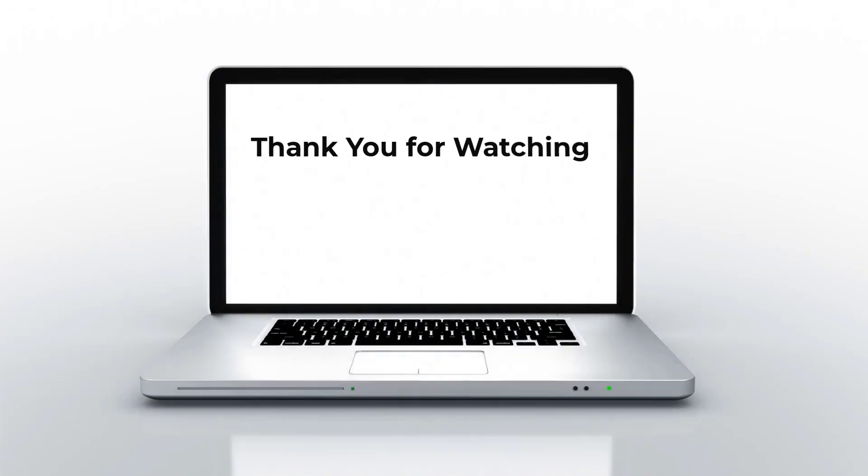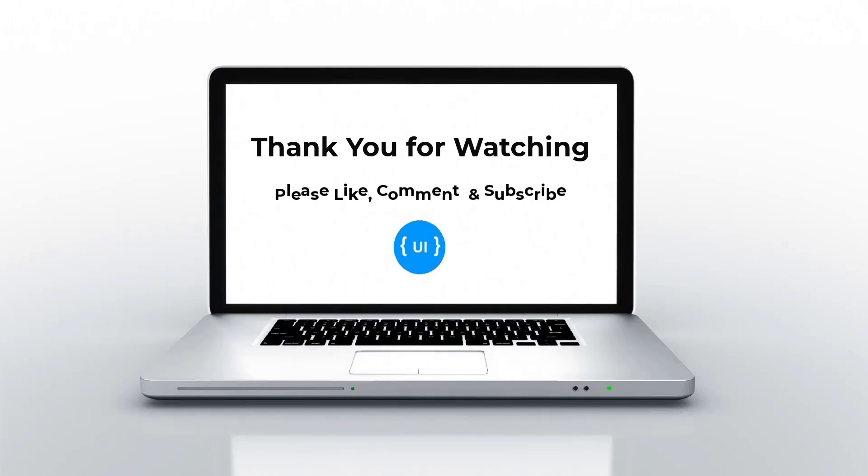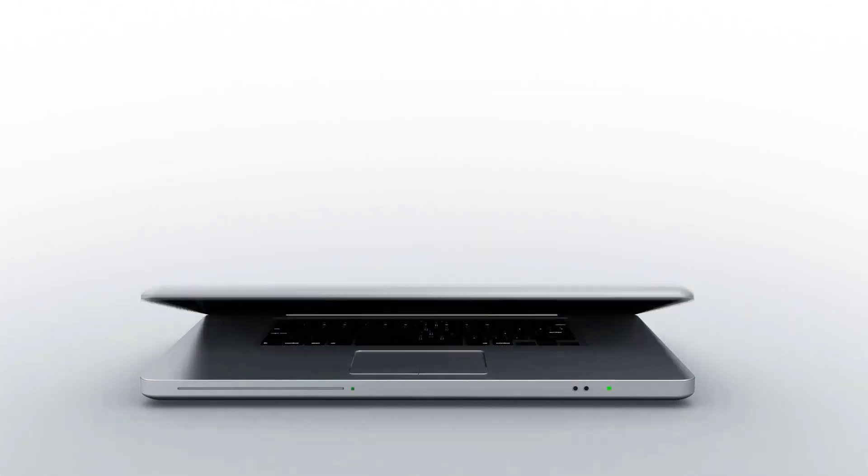That's all for today. Please like this video, subscribe to my channel and support me. Thank you. Bye.